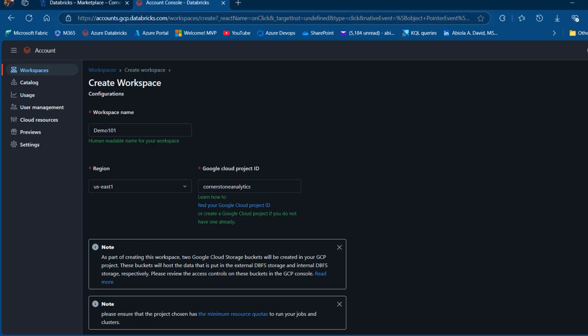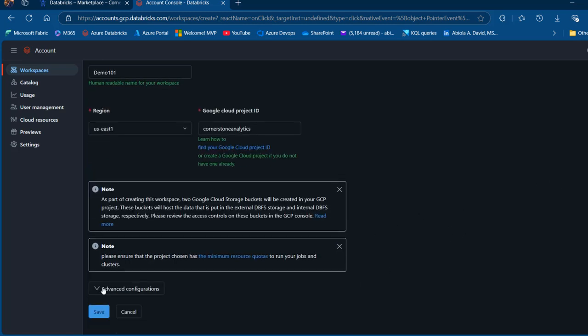We're going to see this note that is worth paying attention to. As part of creating this workspace, two Google Cloud storage buckets will be provisioned in your GCS project. These buckets will host the data that is put in the external Databricks file system storage and internal DBFS storage respectively. Please review the access controls to these buckets in the GCP console. Also, please ensure that the project has the minimum resource quotas to run your jobs and clusters. So once this has been sorted out, I'm going to scroll down and click on save.